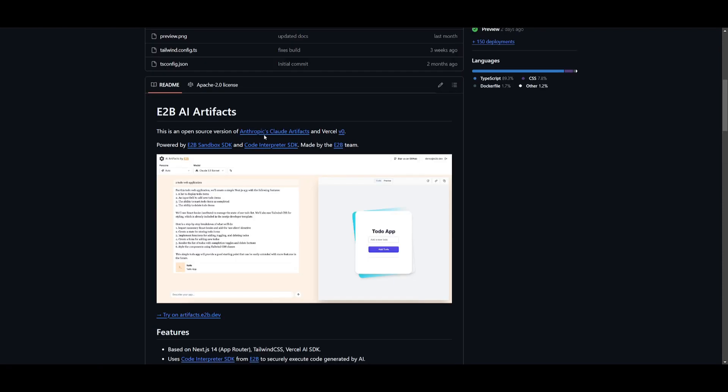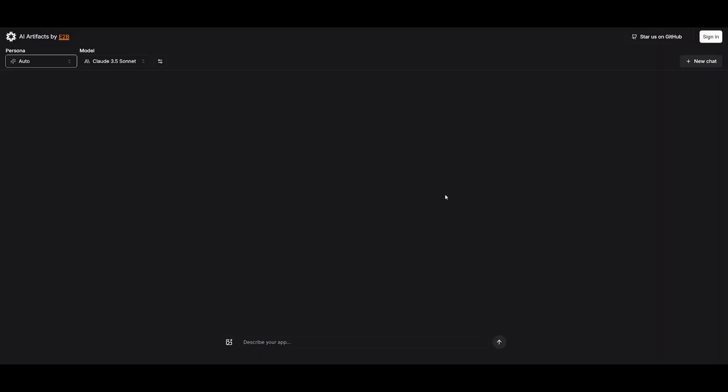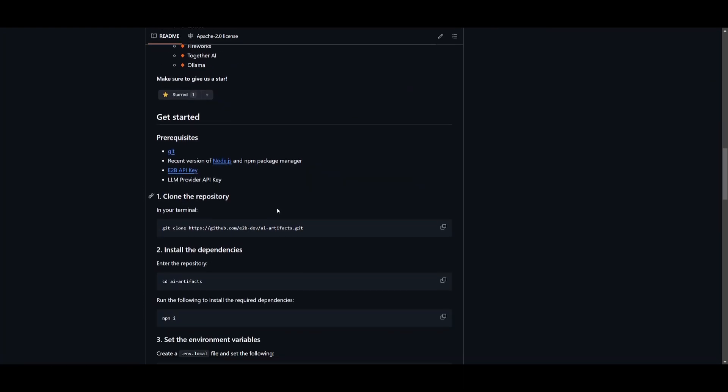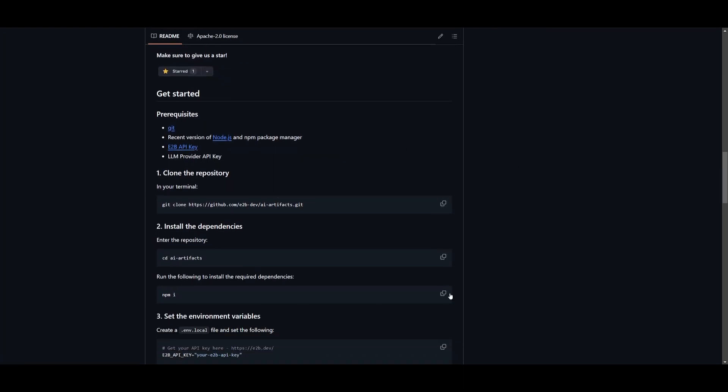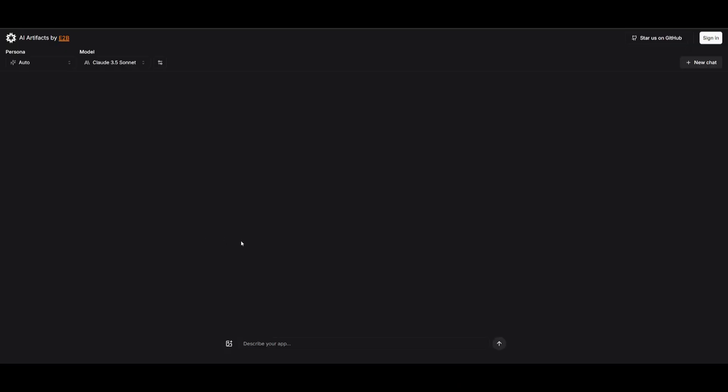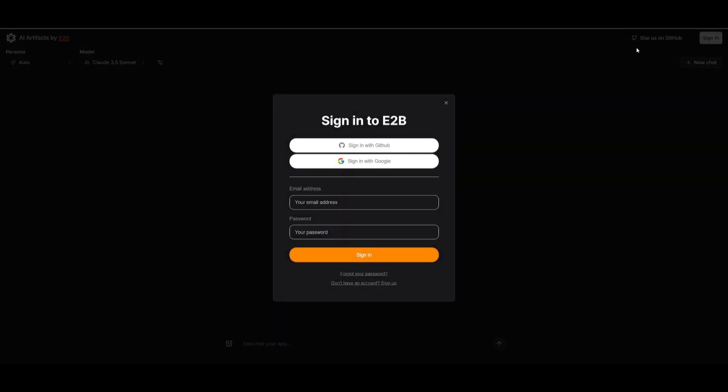So what we're going to be doing is actually testing this out on their cloud platform, but we'll also go into showcasing how you can basically deploy this locally so you can utilize it with your local models. To use the cloud demo, you're going to need to sign in with a GitHub account, Google account, or by simply just signing up with your email address.